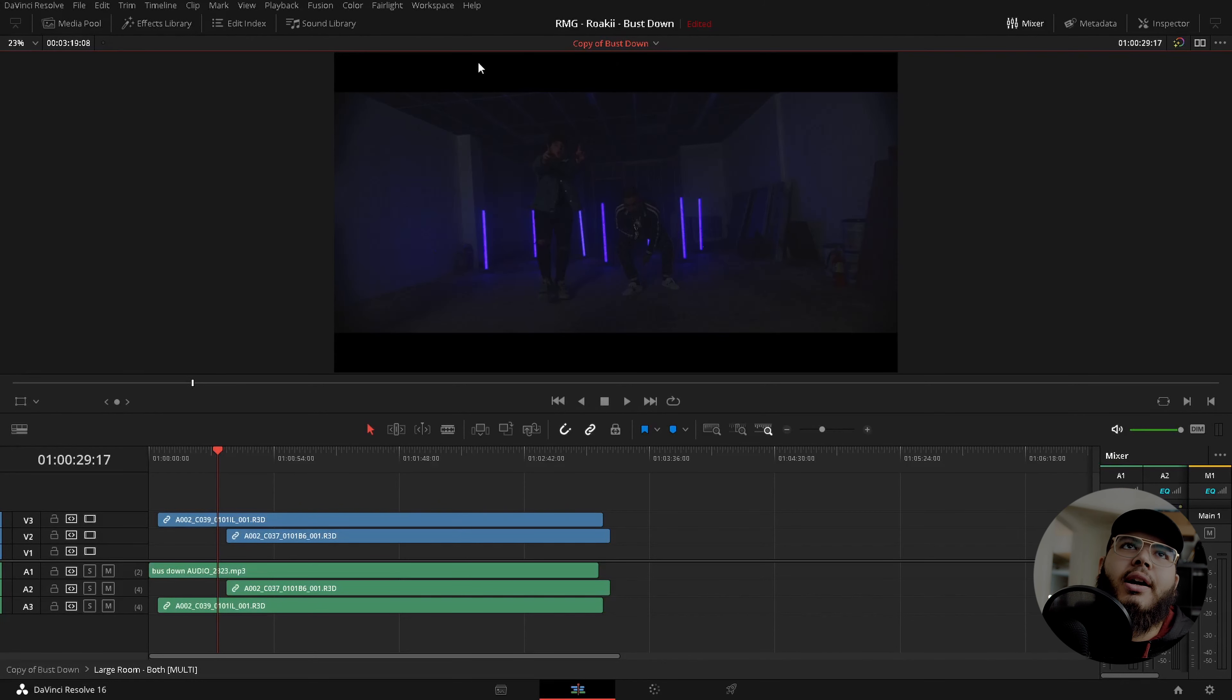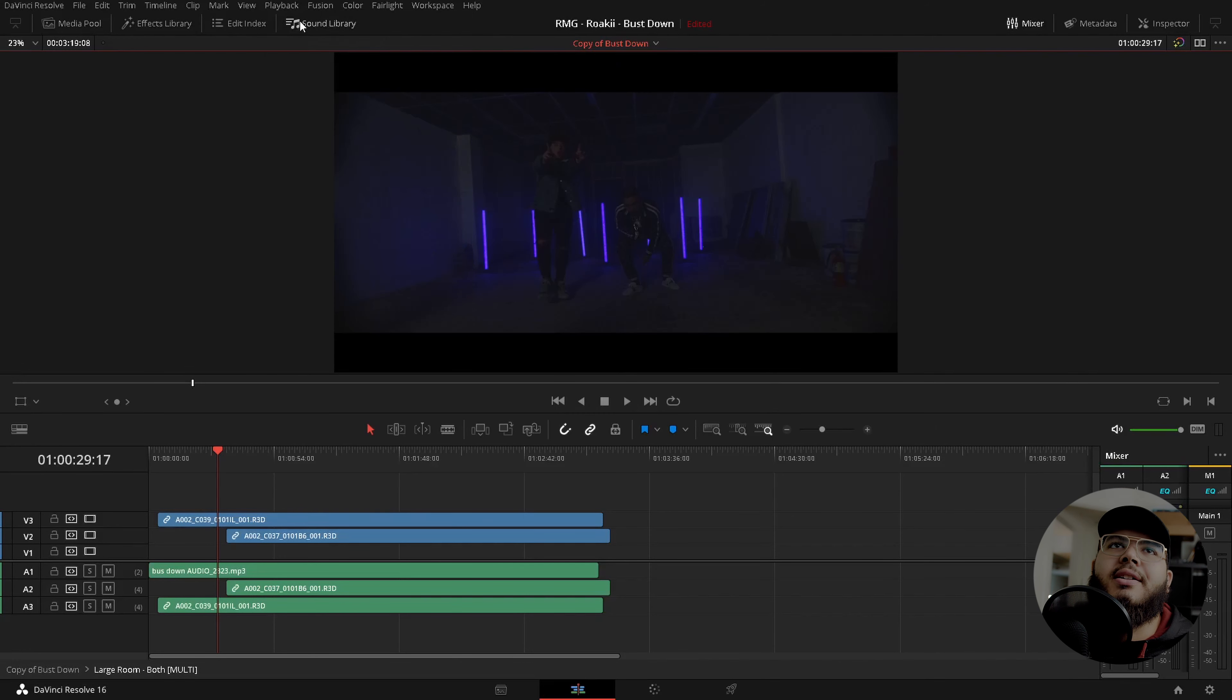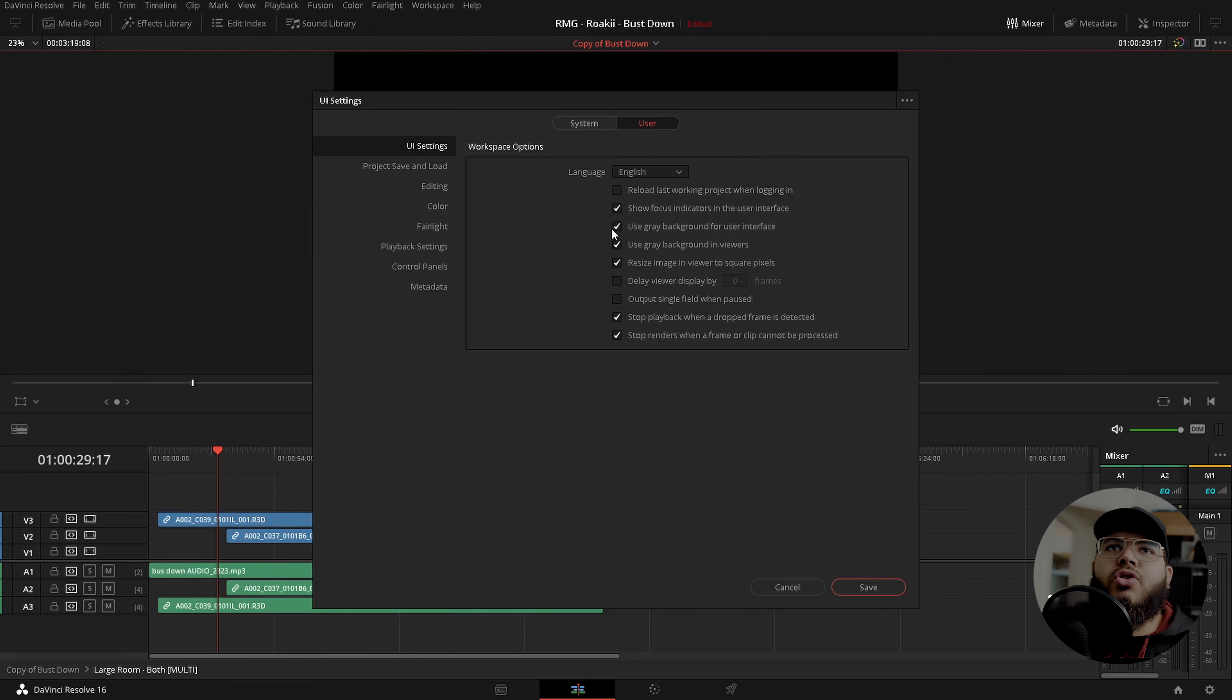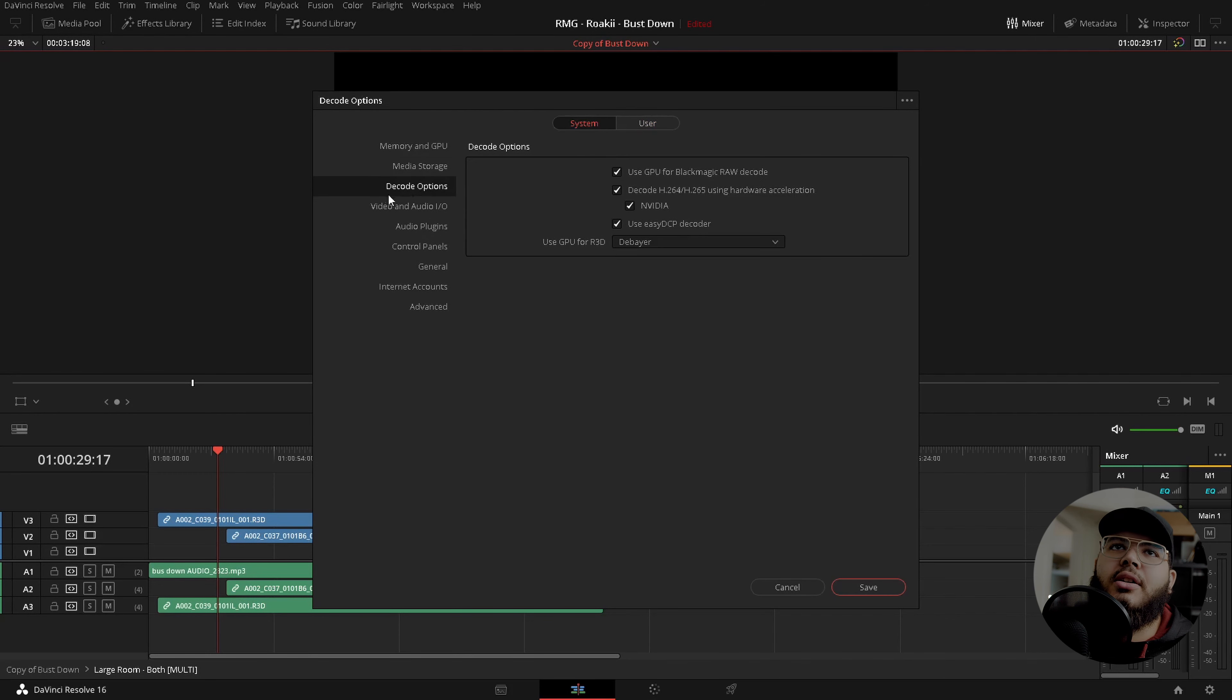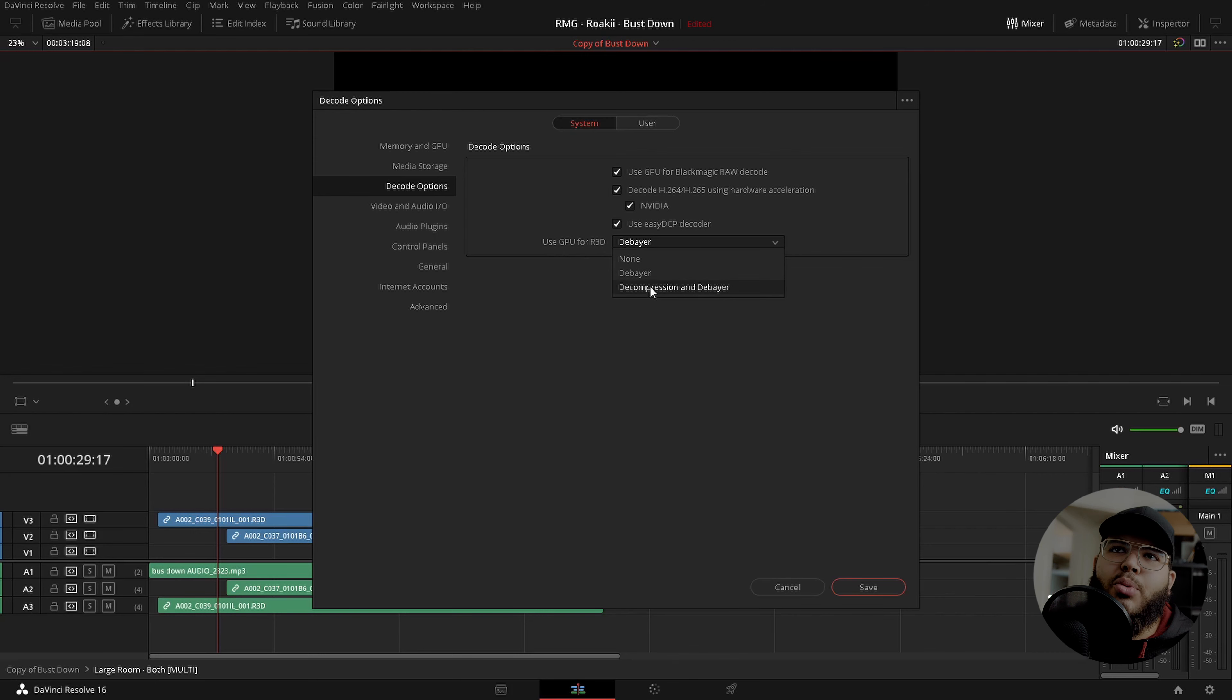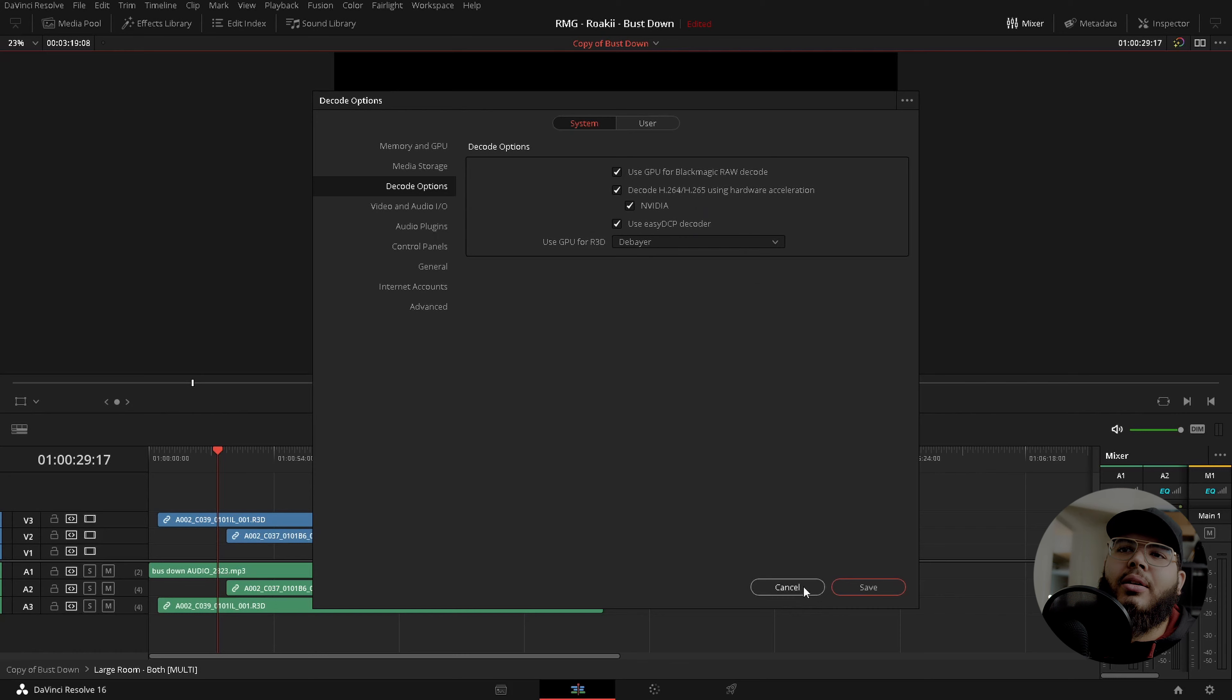So back in Resolve, I'll just go over the settings real quick, just to make sure there's nothing funky going on. This is unchecked, so not using optimized media. There's no proxy mode on, render cache is set to none. So where you actually update this is in the system side of the preferences under decode options. And most of these should be on if you have an Nvidia card, if you have an Apple card, then that's different. And this is the new feature they added. So for GPU for R3D, you also have decompression now where before we only had debayer. For the sake of argument and for the sake of demonstration, I'm just going to leave that on debayer.